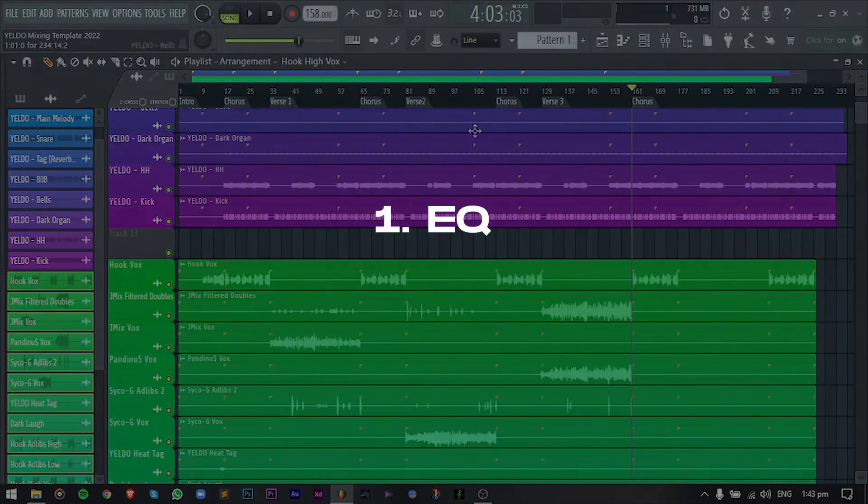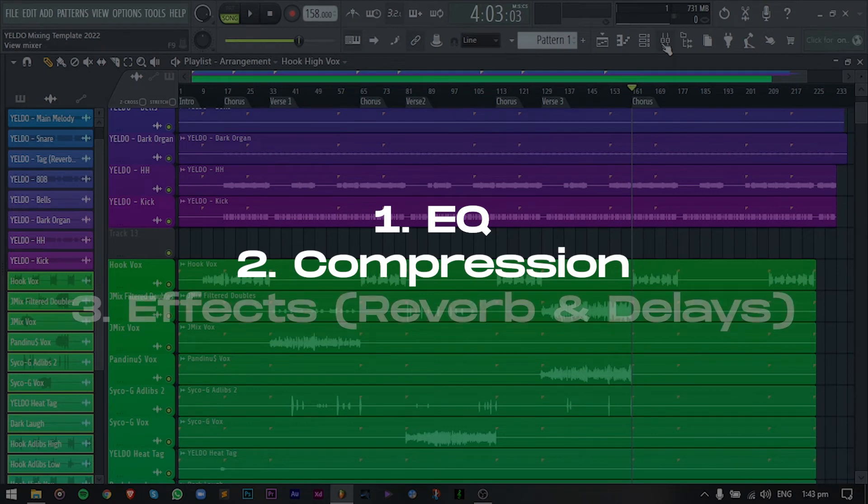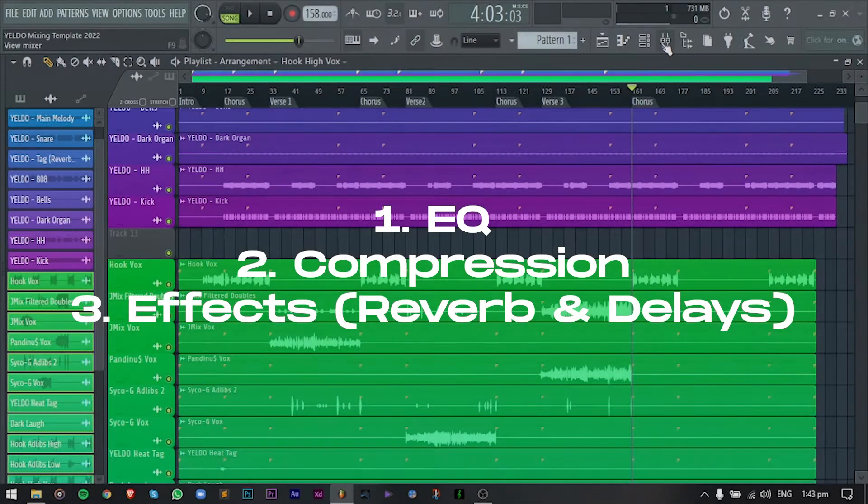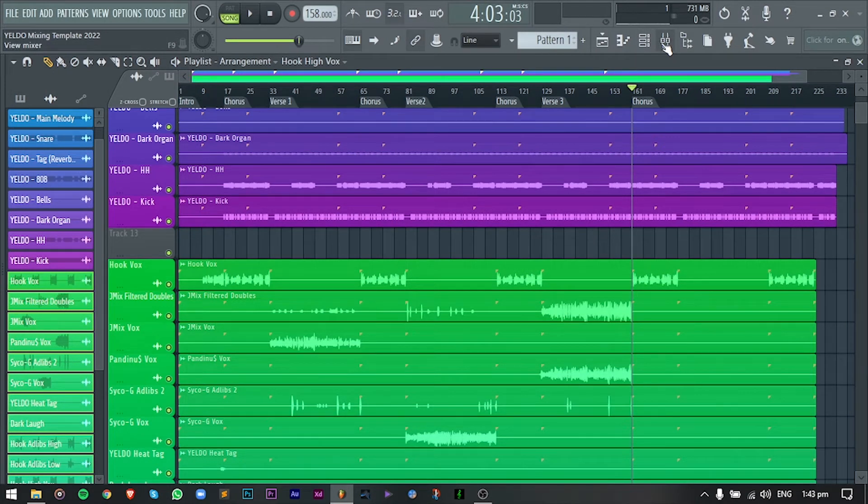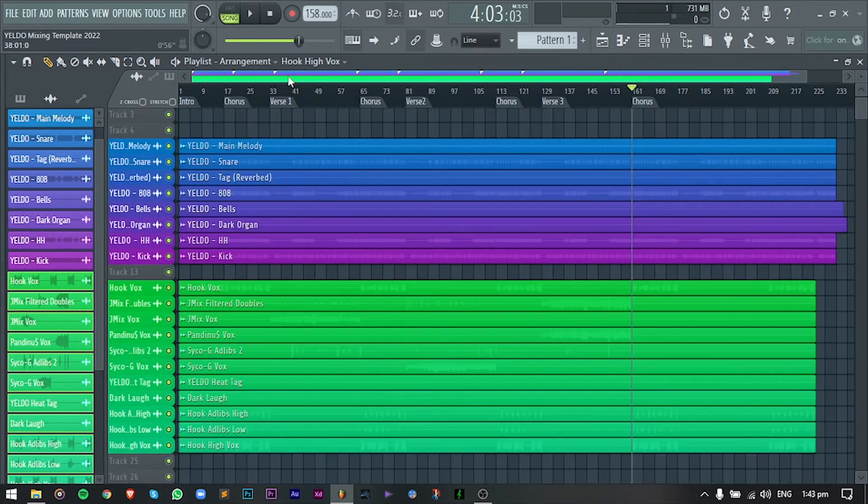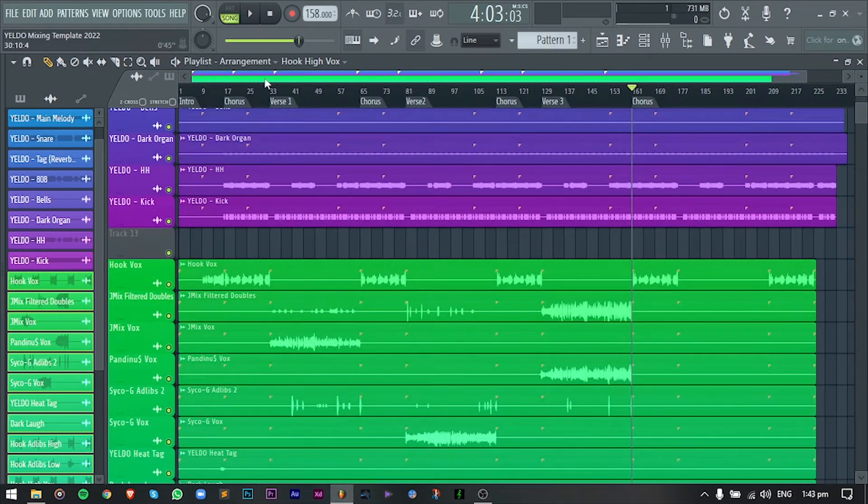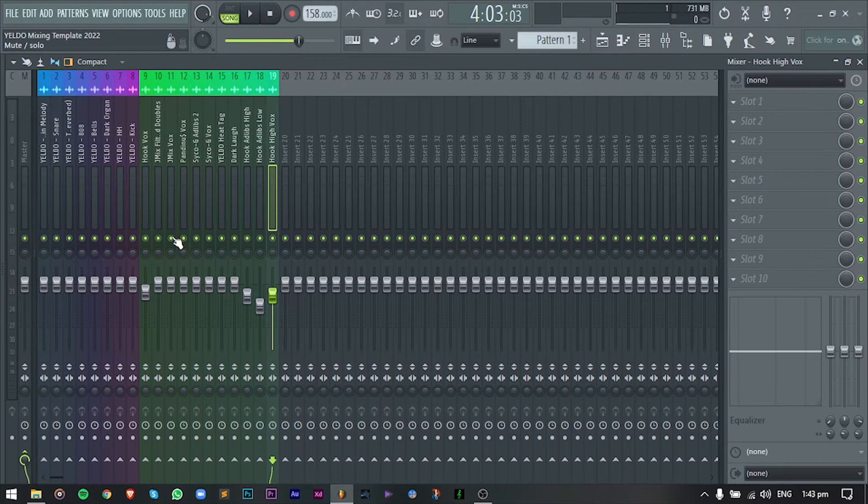The way I mix every vocals ay dapat merong: first is EQ, second is compression, third is effects just like reverb and delays. So yung tatlaw na yan ang very important for me to mix vocals. It's up to you if gusto nyo pang dagdagan ng EQ, just like surgical EQ or any other processing. But in this video, like I said earlier, this was designed for all the beginners out there. And also, all of the plugins na gagamitin ko is stock lang.